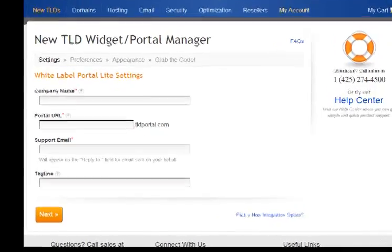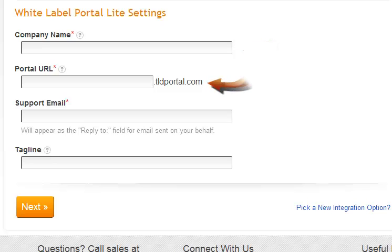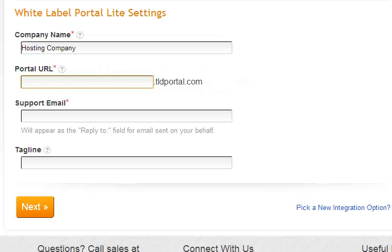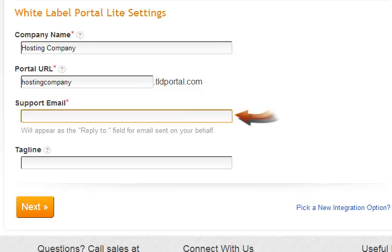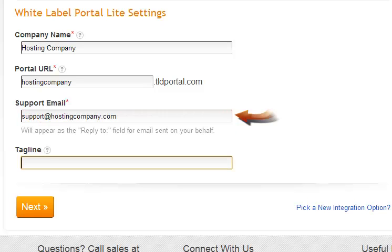We are now in the setup wizard where you will need to input your company name and the URL that you would like to appear in your user's browser bar when viewing the portal. The support email address is what will appear in the reply-to field for any emails sent by the portal on your behalf. The tagline is optional but will be displayed in the footer and header of your portal.